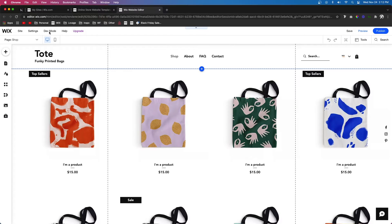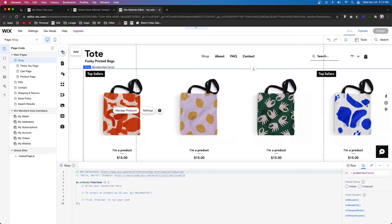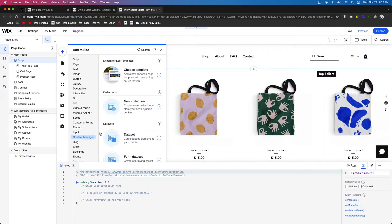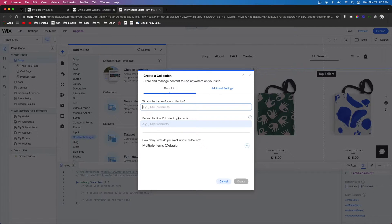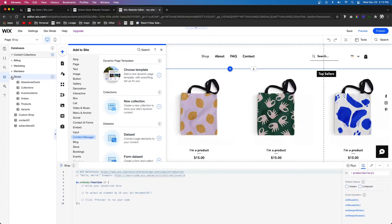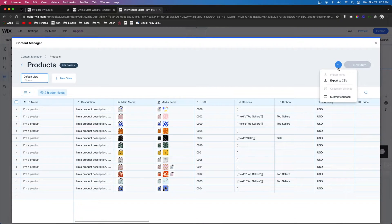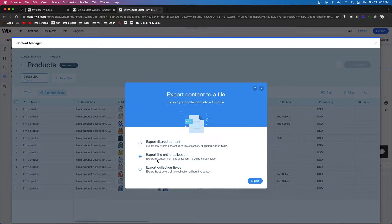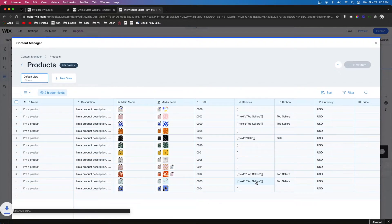The first thing I want to do is turn on dev mode. The second thing is to create a new database, so I'm going to come over to Add, Content Manager, and add a new collection. This collection is going to be for our custom e-commerce page — I'll call this one 'Custom Shop' and press Create. I'll then go to the store databases, come down to Products, click the three dots, and export the CSV — exporting the entire collection with all its content.